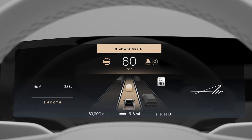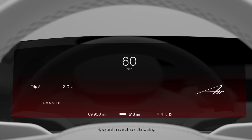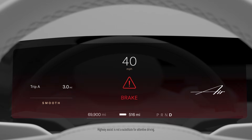Your vehicle's sensors are capable of detecting objects in your path, including other vehicles, cyclists, or pedestrians. If the vehicle determines a collision is imminent, it will warn you, then initiate automatic emergency braking to avoid or reduce the severity of impact.